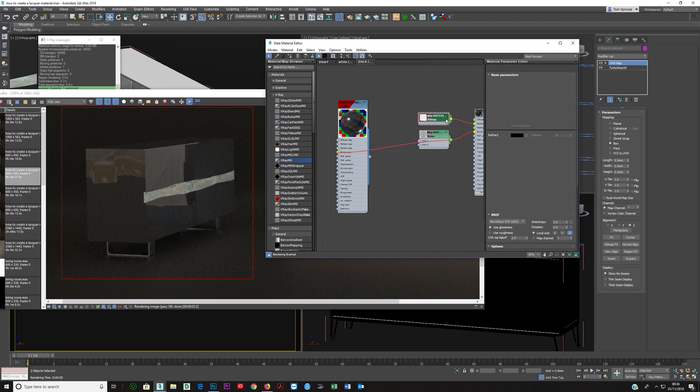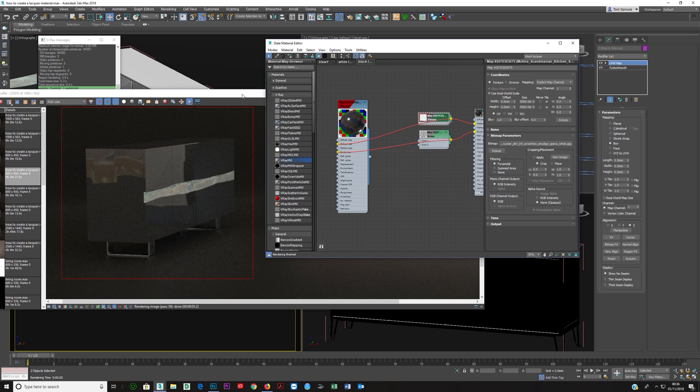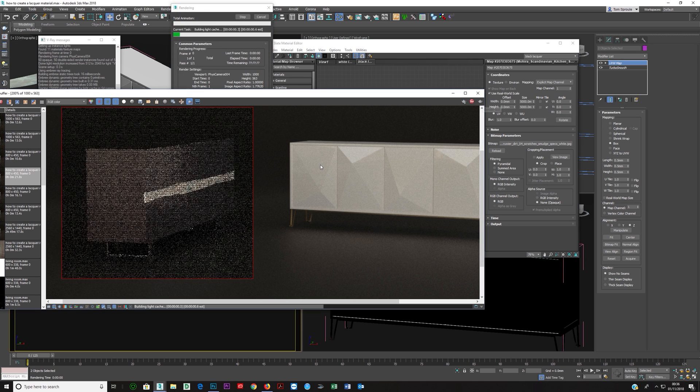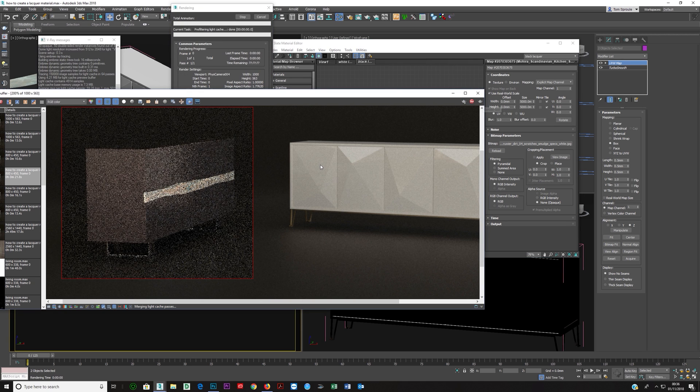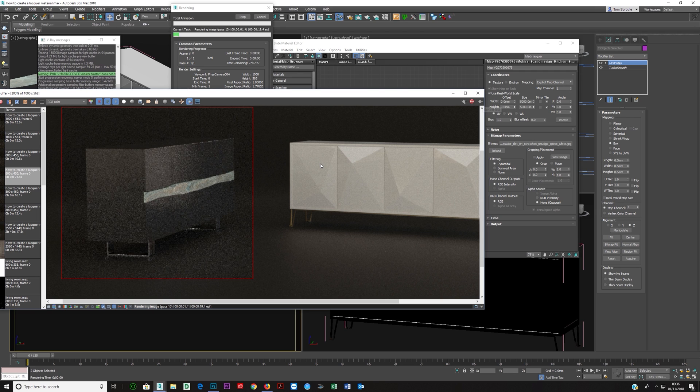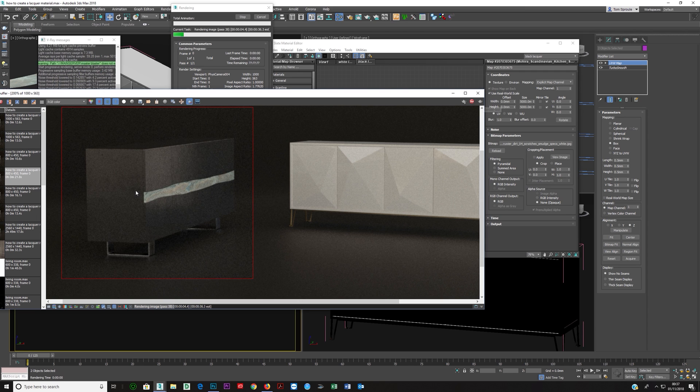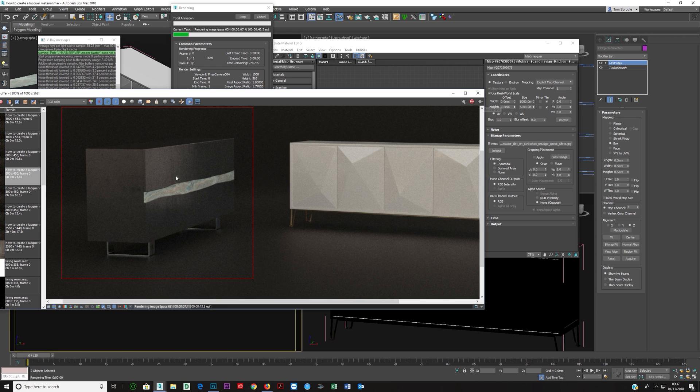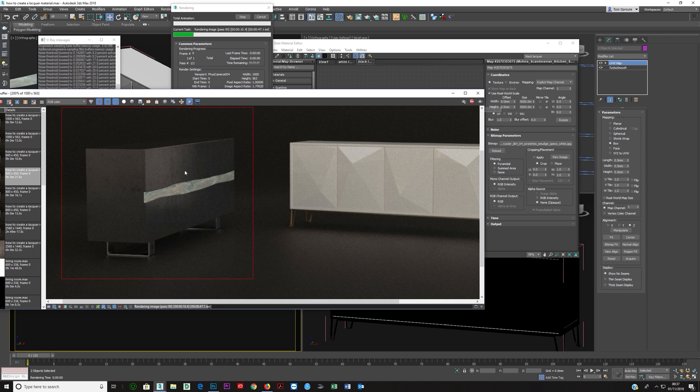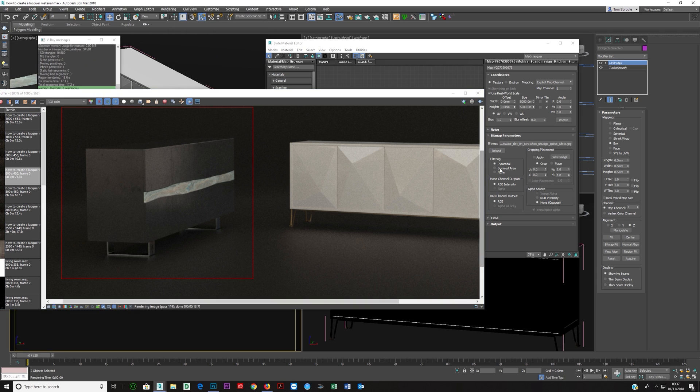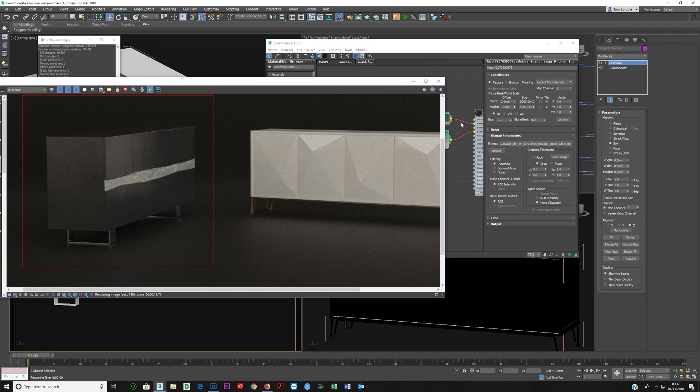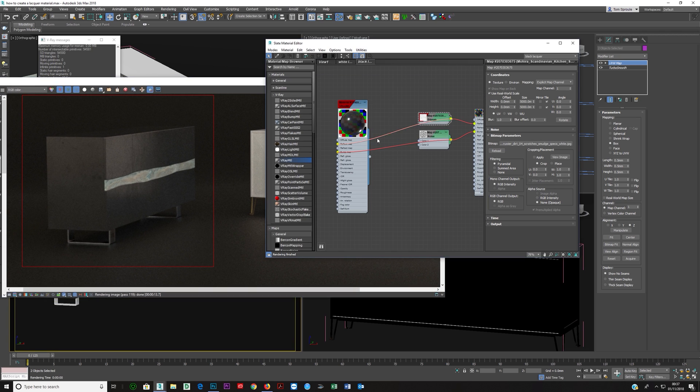And then I've got the same map here and this time instead of putting it into the reflective glossiness I put it into the reflective slot here. And so if I render this out, you'll start seeing you get these dark marks where it's not reflecting at all. It looks very scratchy here. You get all these scratches running through the cabinet and the reason for that is the reflection slot is just saying don't reflect anything in this area where it's black.